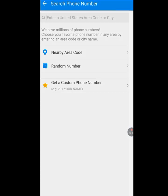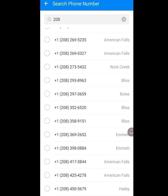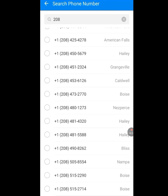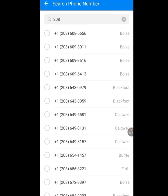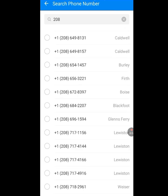After tapping United States, you will arrive at the next screen. You have 'Nearby Area Code' and 'Random Number' — tap on Nearby Area Code. Let it load. They display a notice that Dington phone numbers are cloud phone numbers based on VoIP — Voice over Internet Protocol — technology. Each number is real and exclusive to you. Tap OK and you will see lots of numbers to choose from.